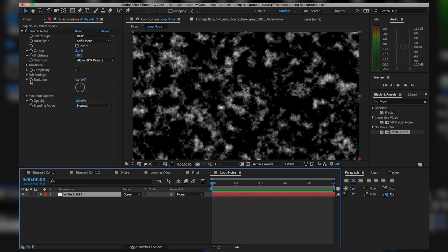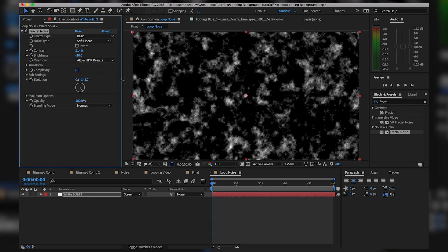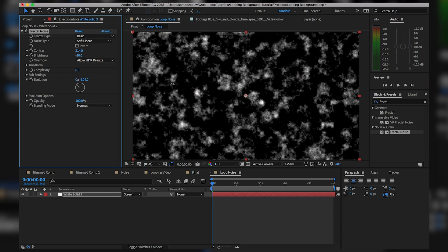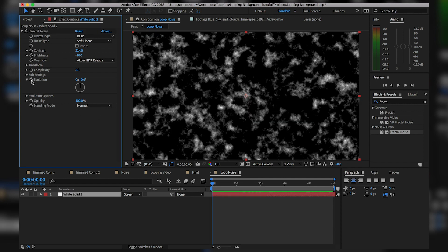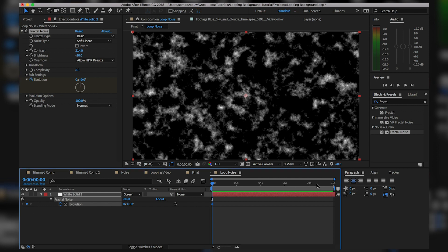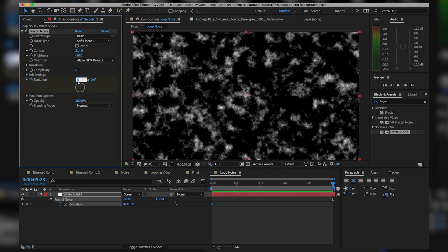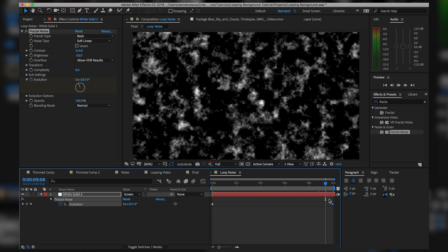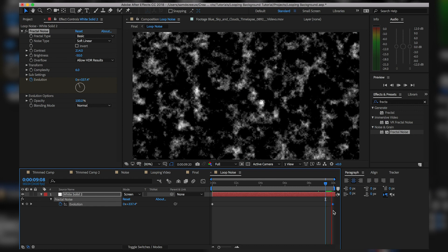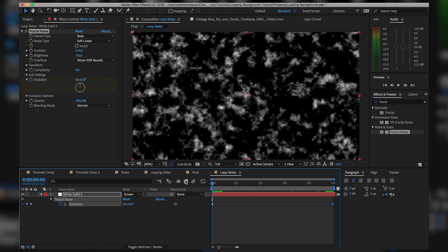Let's do a little animating. Take the Evolution parameter — when you adjust it, it affects the look of your fractal noise. I'll hit the stopwatch on Evolution, then hit U on my keyboard to show it in the timeline. Go all the way to the end of the ten seconds and change this to one complete cycle around the evolution wheel — change that first value to 1. But if we play through to where it loops, we have a problem: it does not actually loop.